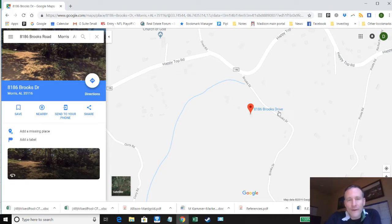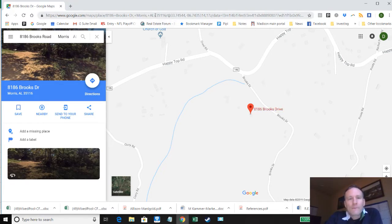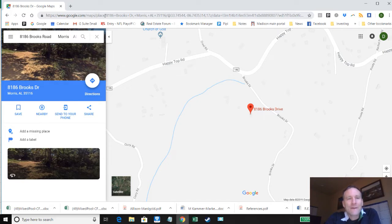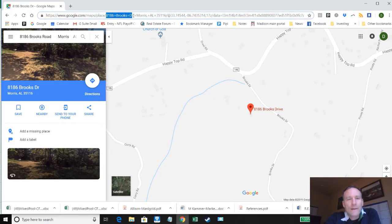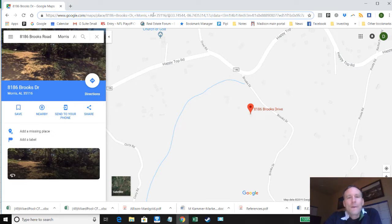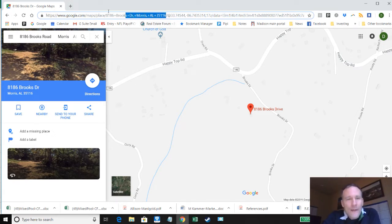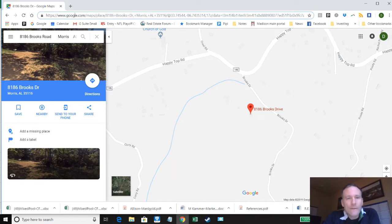What I want to point out to you is the format of the URL that Google Maps uses for these. So if you notice you've got https://www.google.com/maps/place/ and then it has the street address, city, state, and zip. And then it's got all this other gobbledygook and GPS coordinates that you don't actually need.